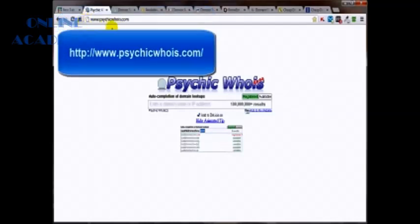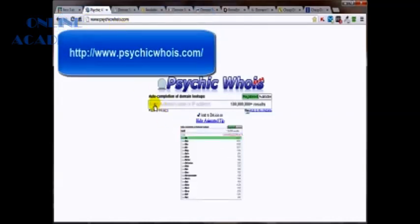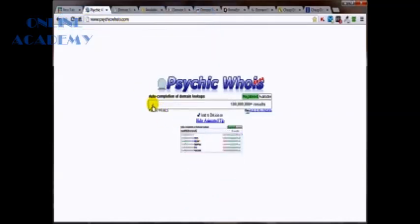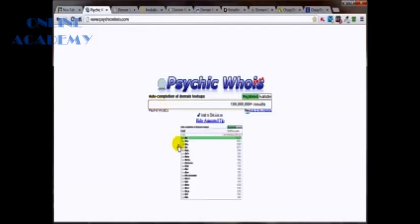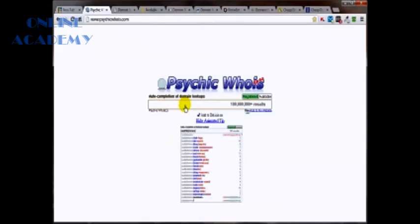But the first one is psychicwhois.com. Just type in the name that you're wanting and as you're typing, it will give you some suggestions as well as when you're done typing, it'll tell you if the one you wanted is already taken or not.